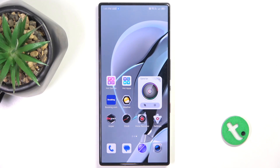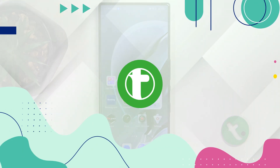Hello, in this video I'm going to show you how to manage app permissions on Red Magic 9s Pro.